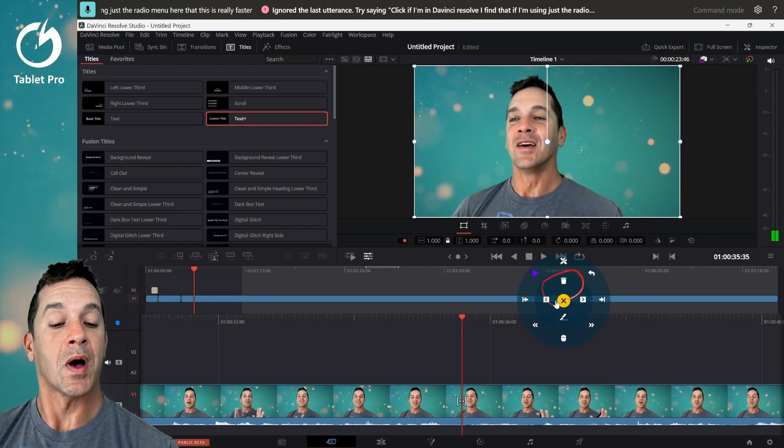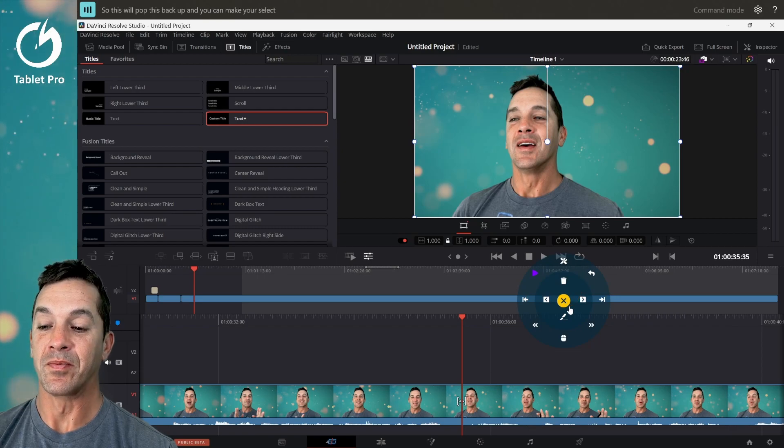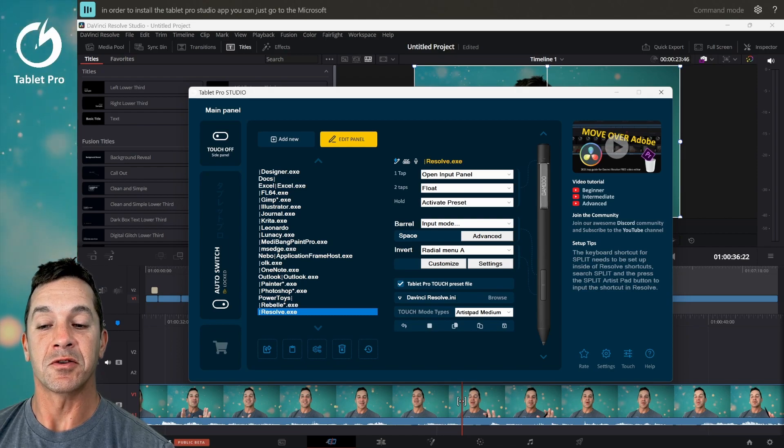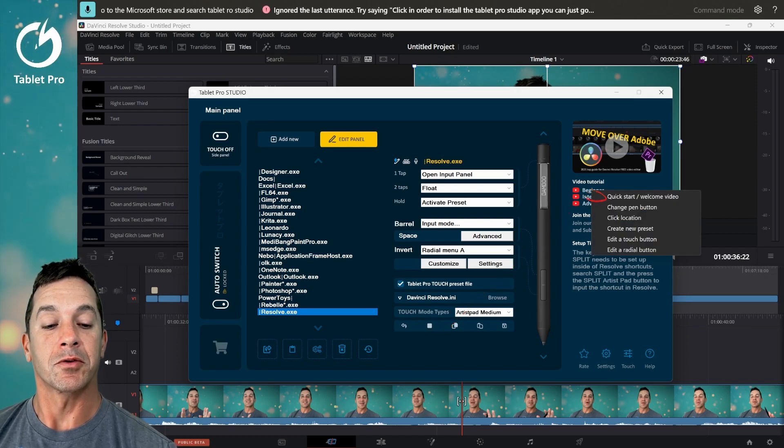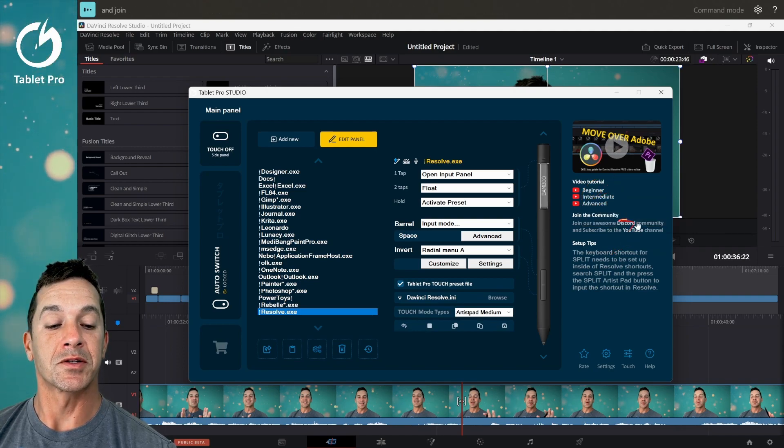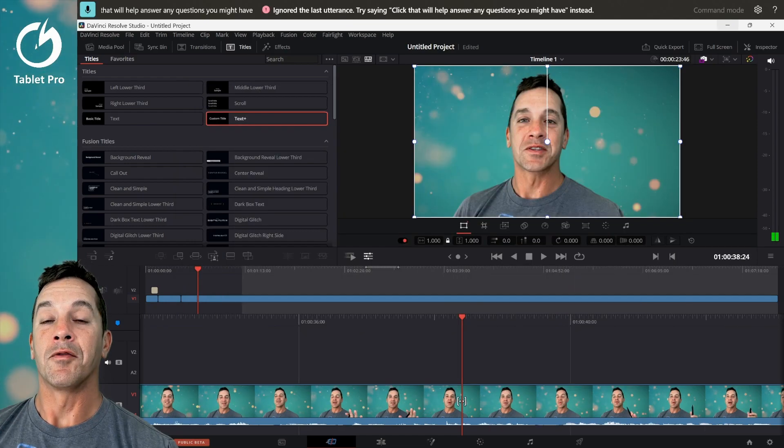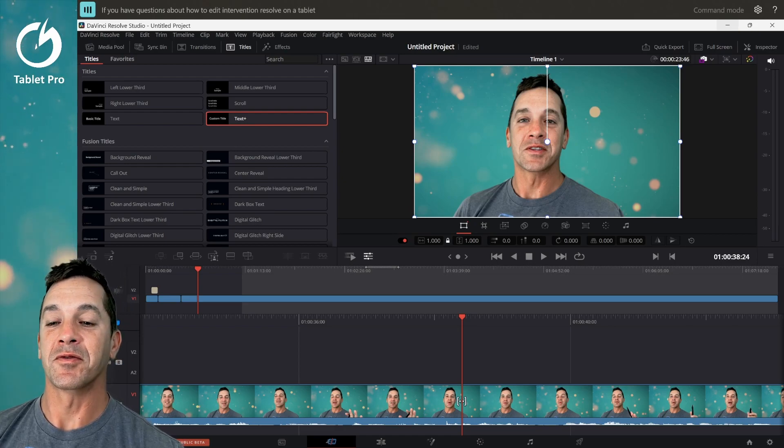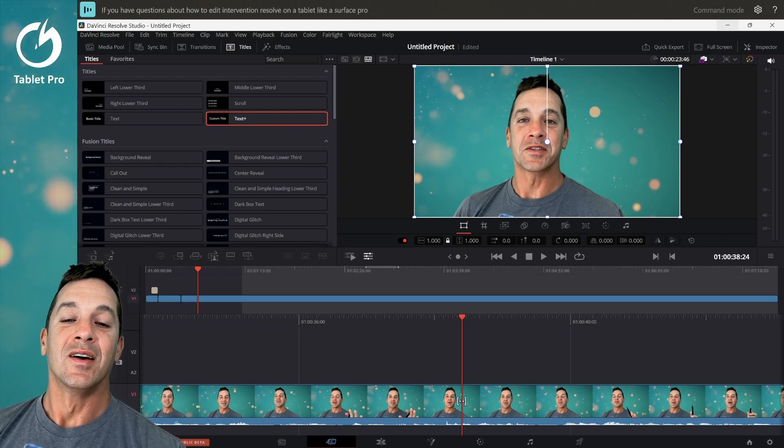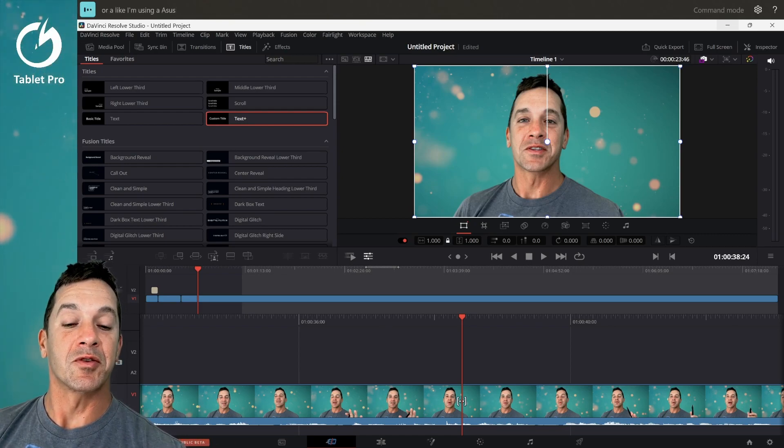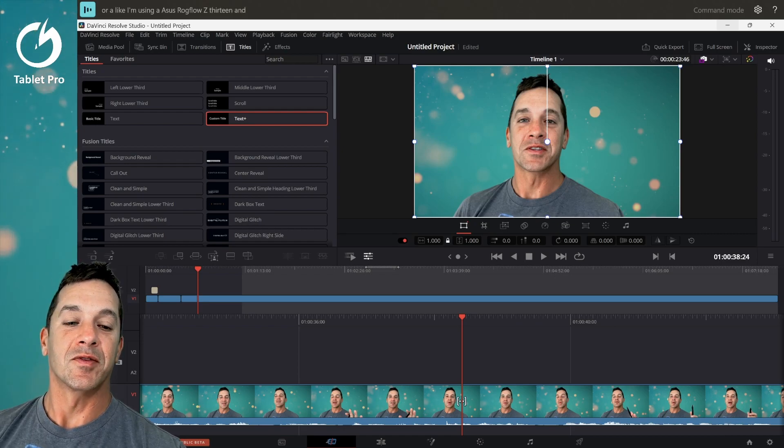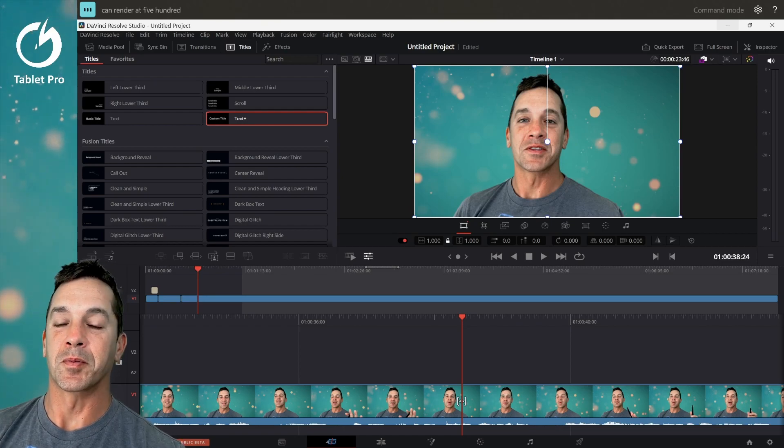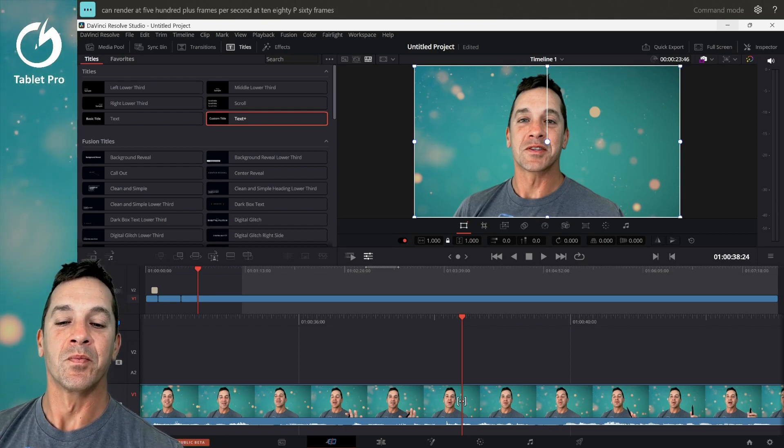So this will pop this back up and you can make your selections that way. To install the Tablet Pro Studio software, you can just go to the Microsoft store and search Tablet Pro Studio. Tutorials are built in right over here. So you can look through these and see what you need to learn and join us in our discord channel right here. That will help answer any questions you might have. If you have questions about how to edit in DaVinci Resolve on a tablet like a Surface Pro 9, or like I'm using an Asus ROG Flow Z13 and it's very fast for video editing. You can render at 500 plus frames per second at 1080p 60 frames a second video.